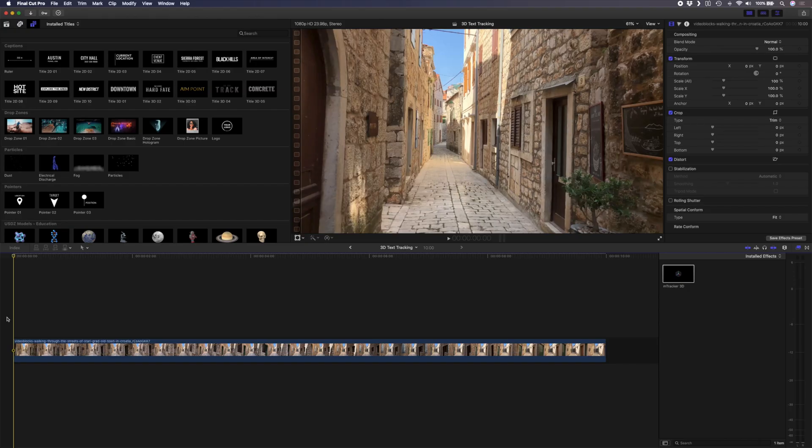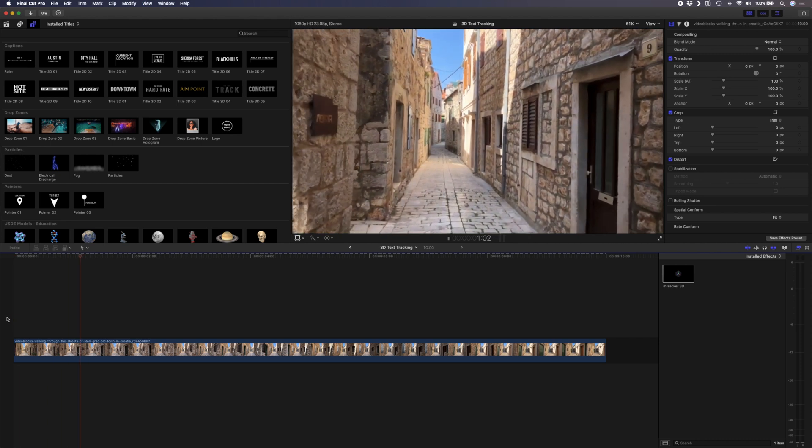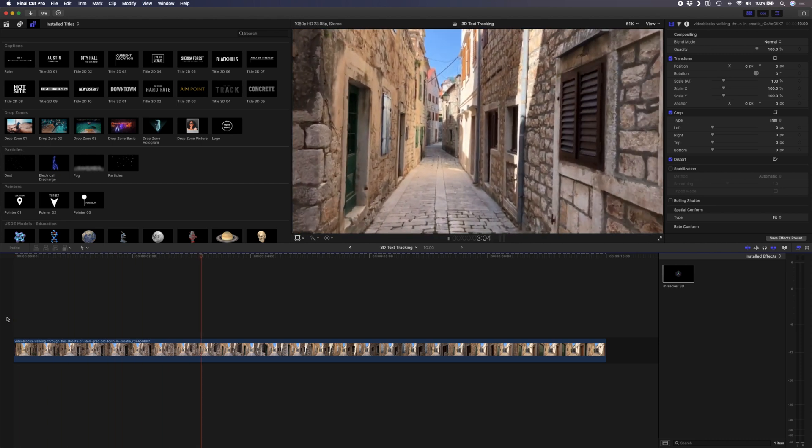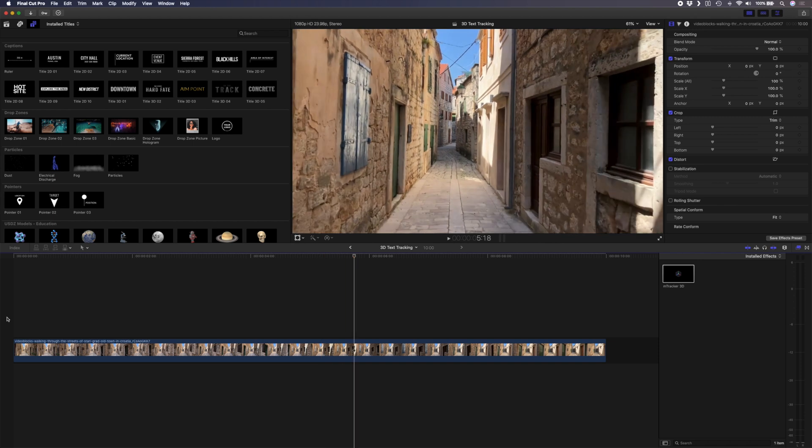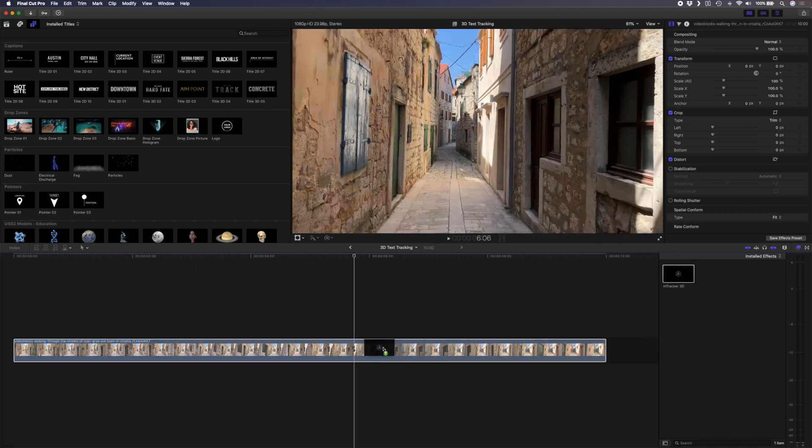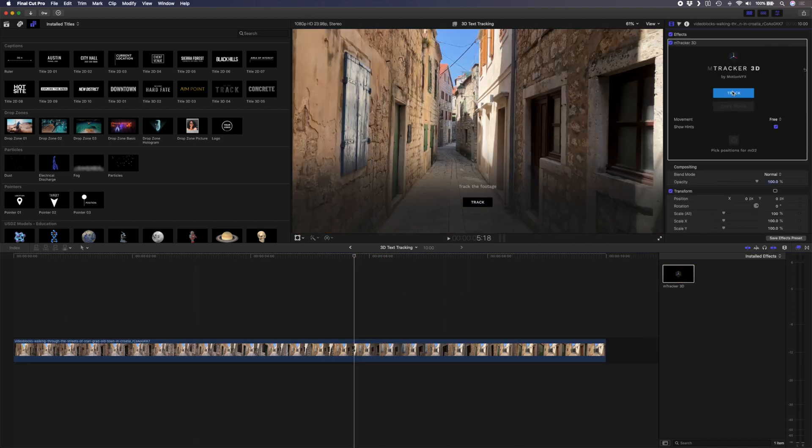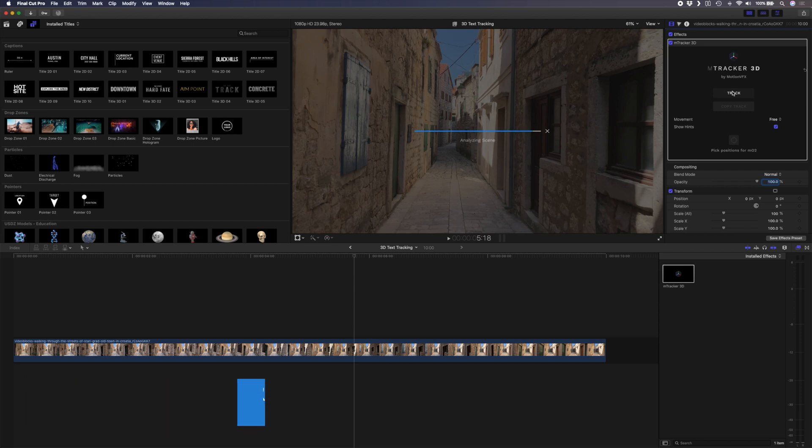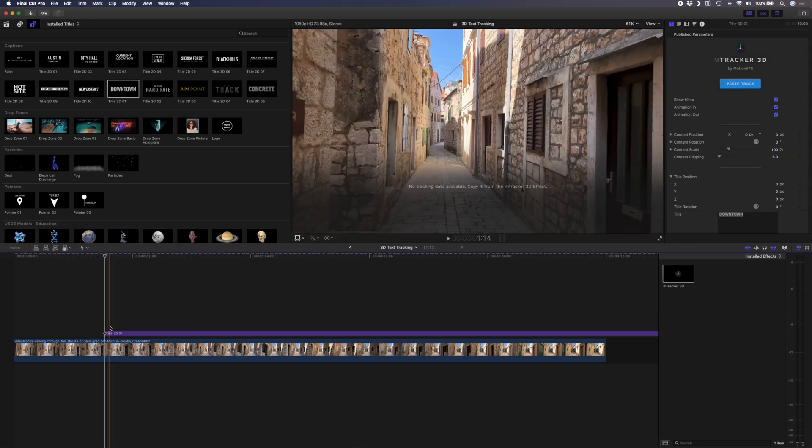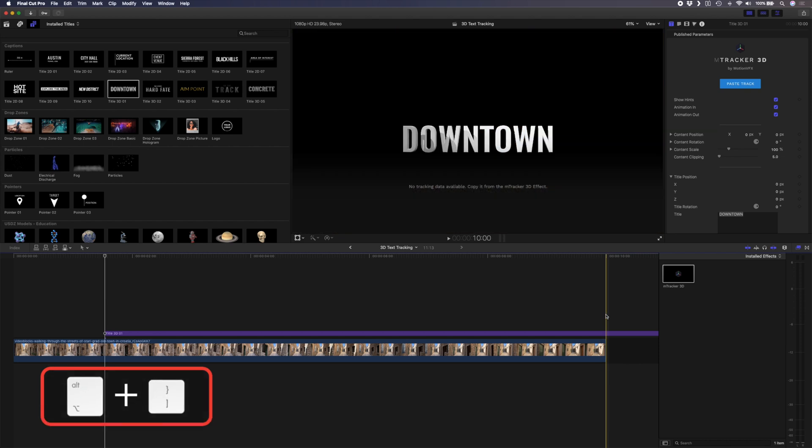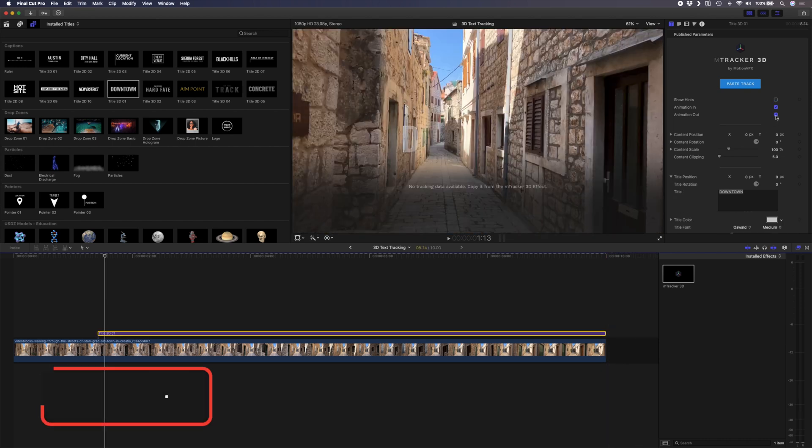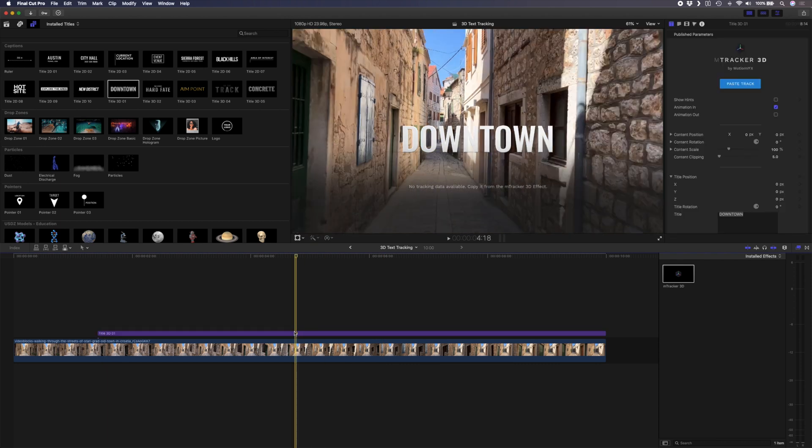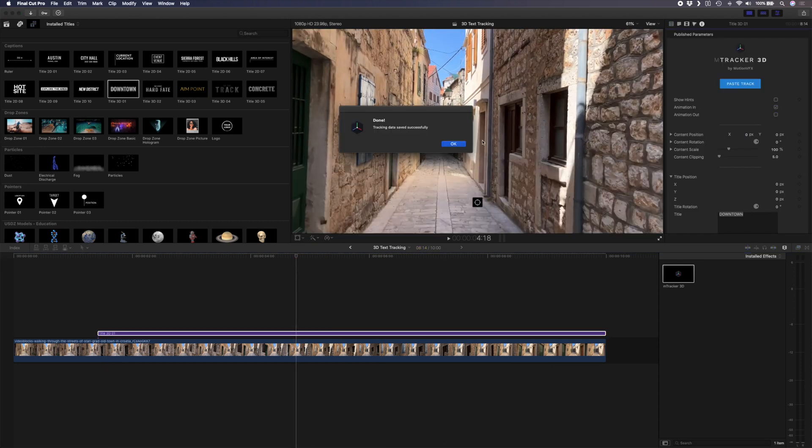For the 3D text tracking example I want to use this stock clip from Croatia and I want it to look like the camera is moving underneath the title hovering in 3D space. So first let's add the mTracker 3D plugin to the clip and hit track. When the track is done you can copy the track and then drag a 3D title of your choice down on top of your footage. I'll use alt square bracket to trim the end there. I'll also uncheck the animation out box so that it stays on screen right till the end.